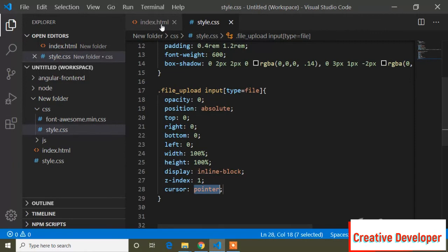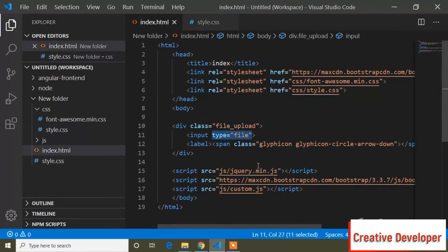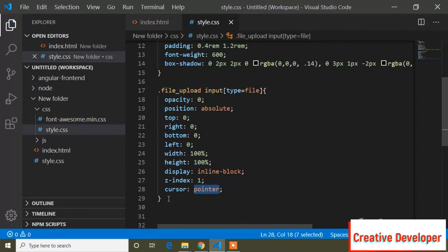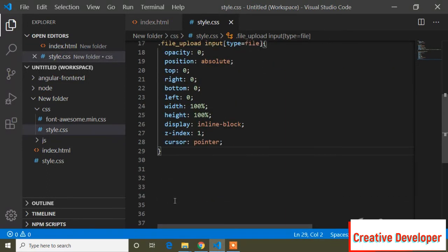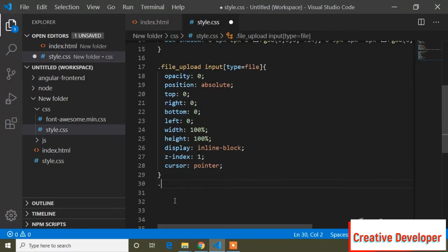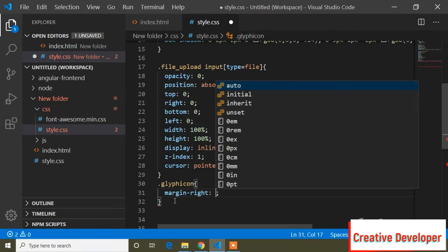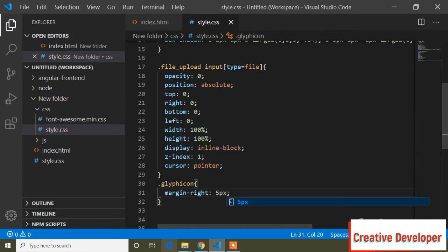Also display inline-block, z-index 1, and cursor pointer. Let's check — you can see a nice button. Now I'll add some margin to the glyphicon icon. So .glyphicon margin-right 5px to add some spacing.